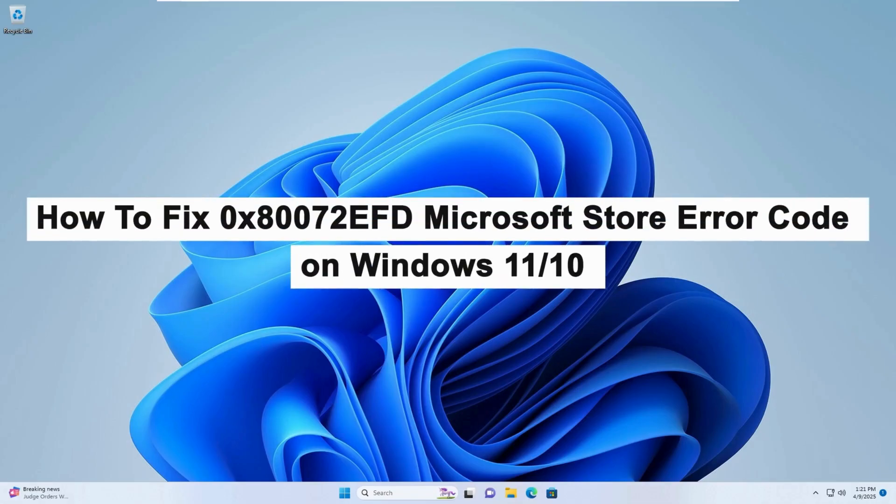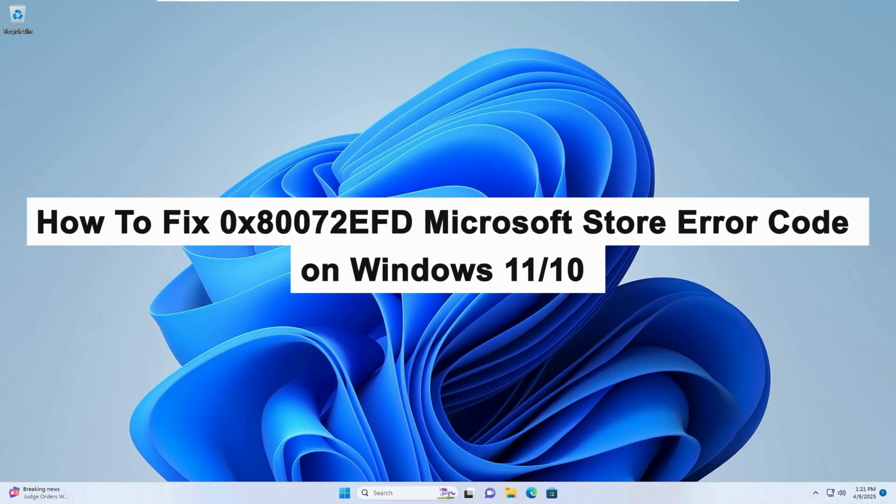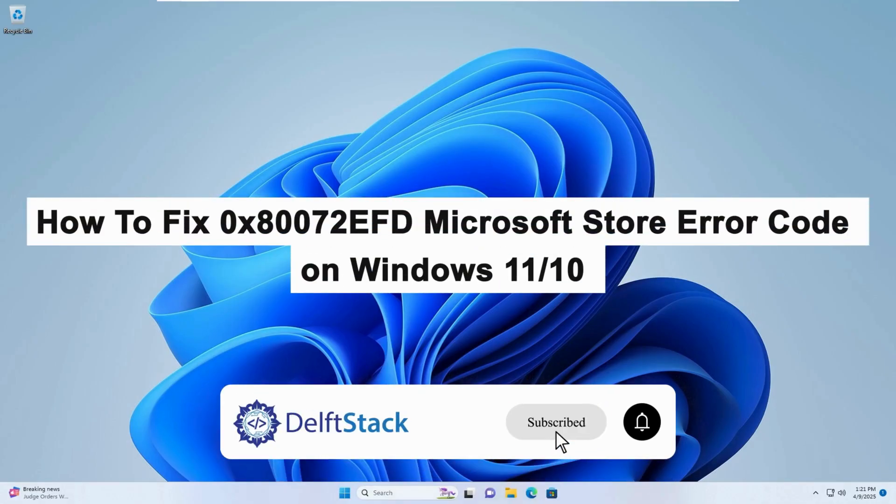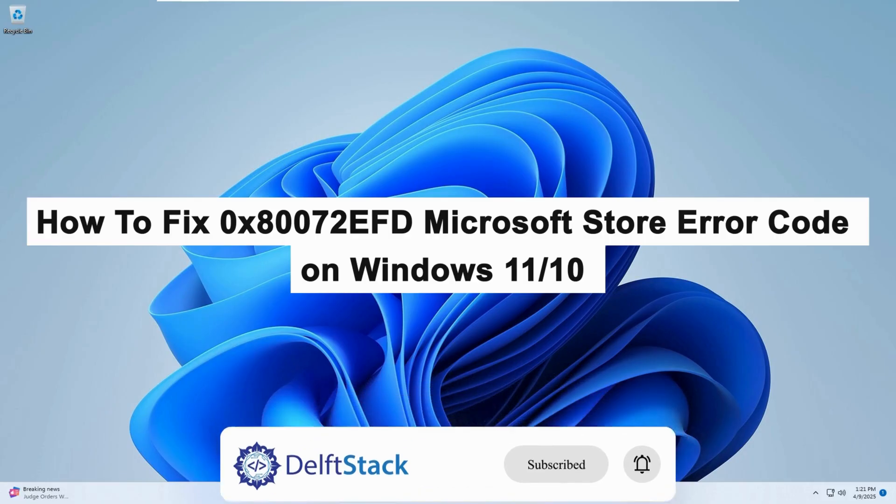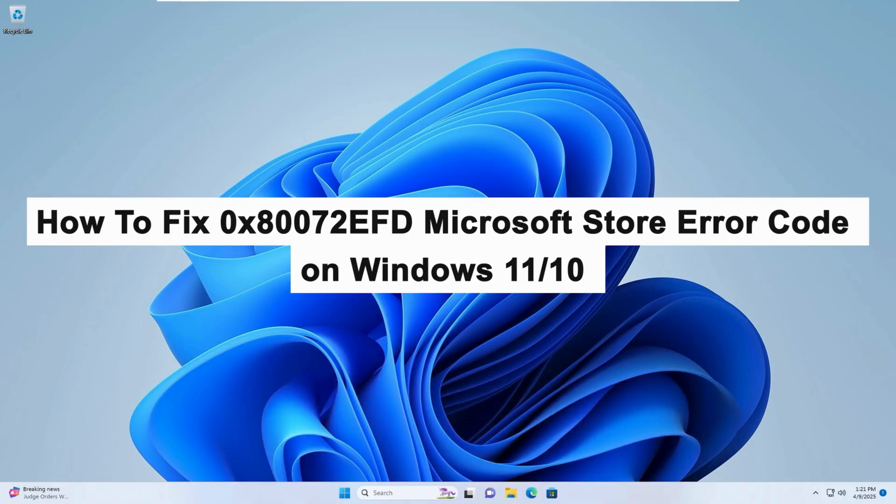Hello, today I will guide you on how to fix the 0x80072EFD Microsoft Store error code on Windows 11 and 10.